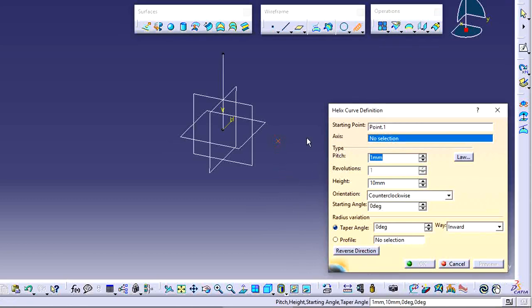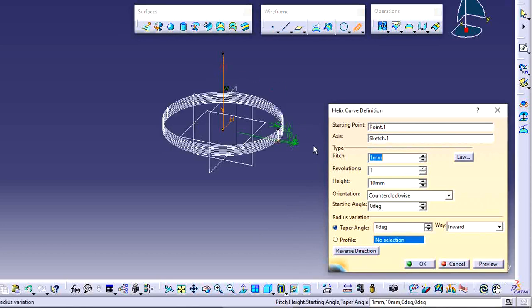Now go to Helix. This is the starting point, and next I select the axis. I want to create the helix shape using this axis. The helix curve is now created.